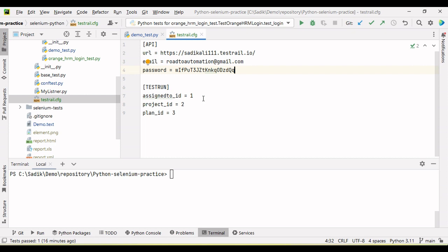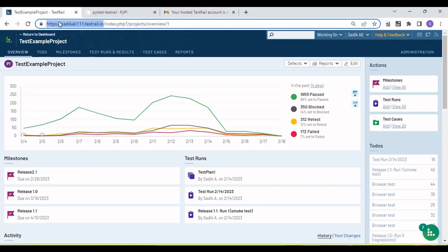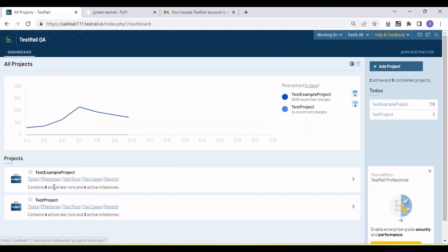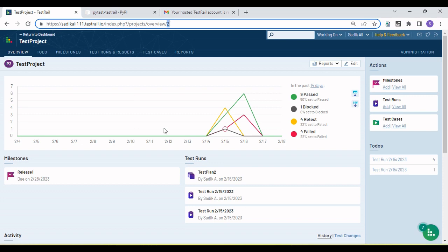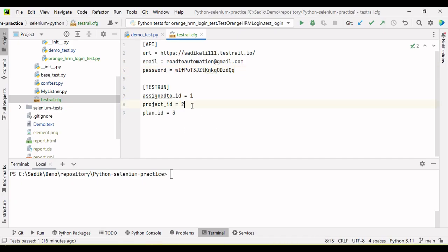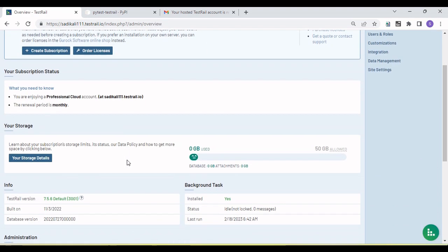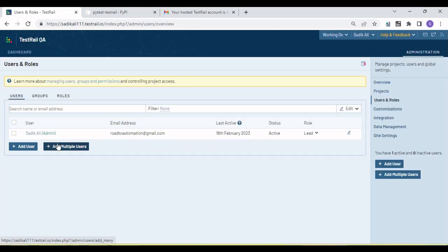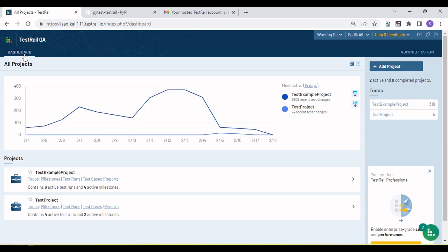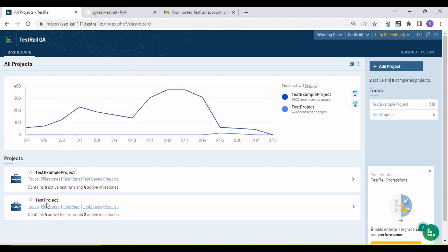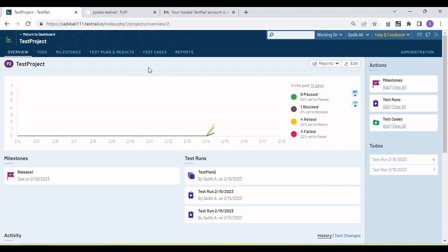Now let's find the user ID, project ID, and plan ID. Go to your TestRail and open the project. On the top you can see the ID — this project has ID 2, so let's set project ID to 2. Next, for the assigned user, go to 'Users and Roles'. Click on the user and you will see the user ID. Copy this ID and paste it into your config.